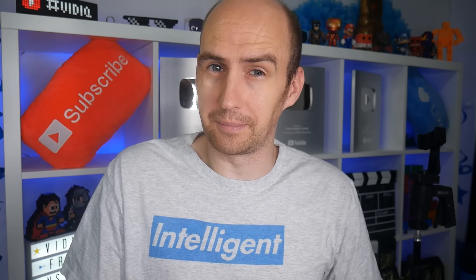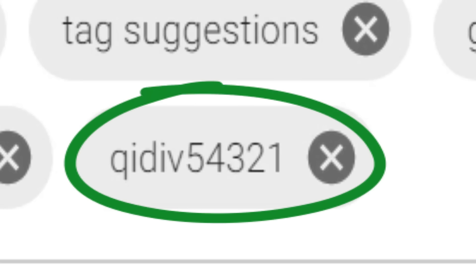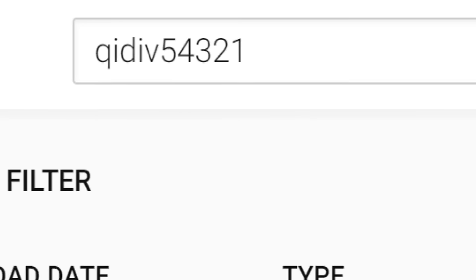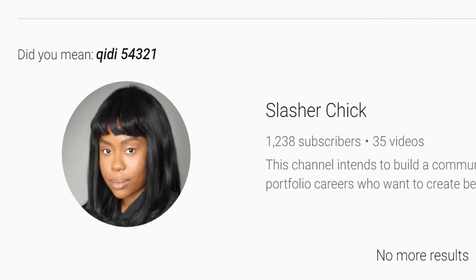Take this as an example: we inserted a rather strange and unique tag into our channel keywords to see if we would be able to search and find our channel through that tag. We couldn't. The only result we did come up with was this channel. And I've gotta be honest — that kind of leaves me feeling a little uneasy.